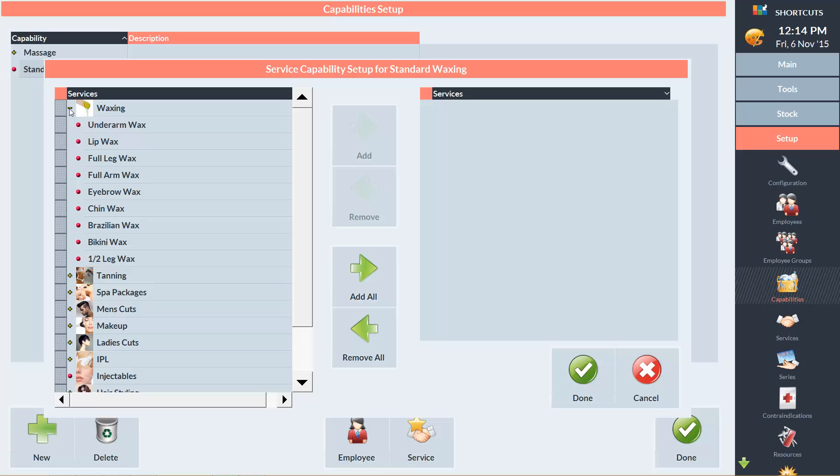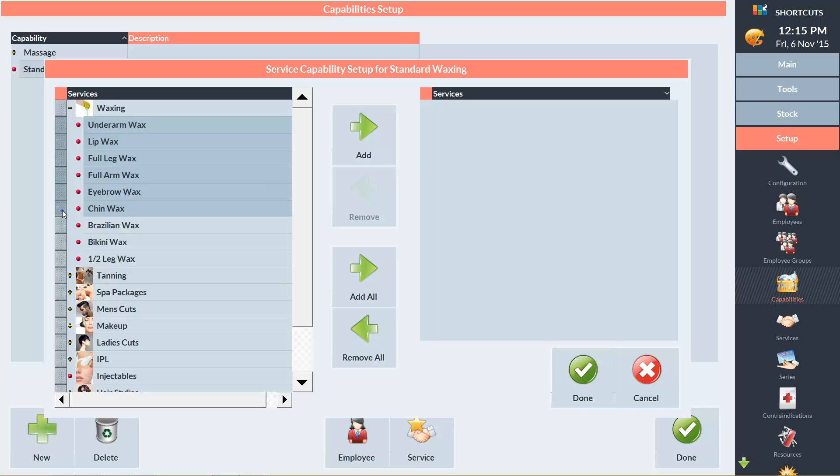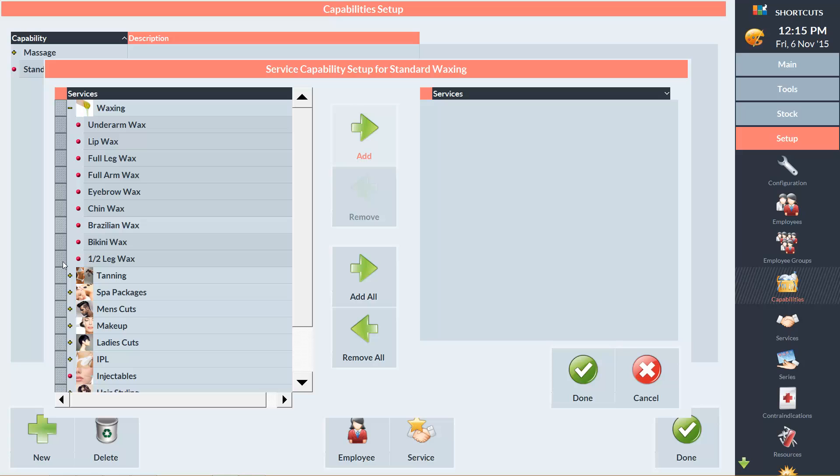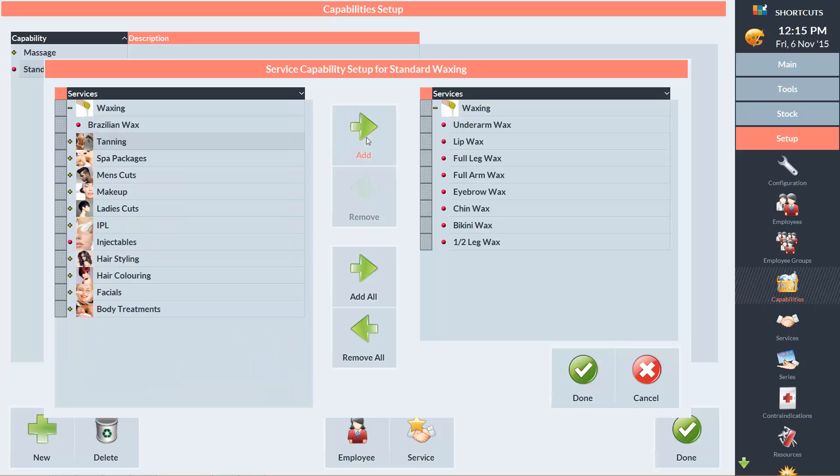But in my case, I'll need to expand the waxing category by clicking on the plus sign. And I'm only going to select the standard waxing services using the grey tiles. And then I'll click Add. You'll notice that all the standard waxing services have moved to the right hand side of the screen, but Brazilian wax is still on the left hand side. Click Done to continue.